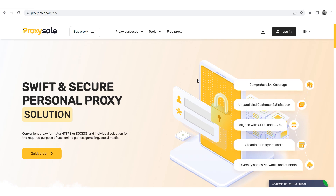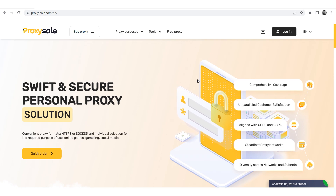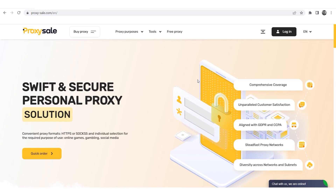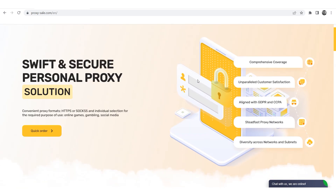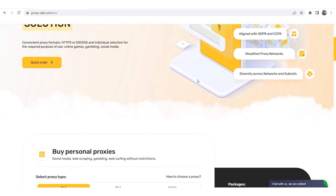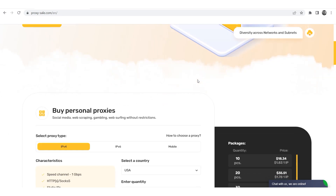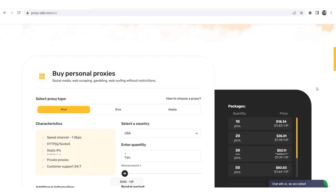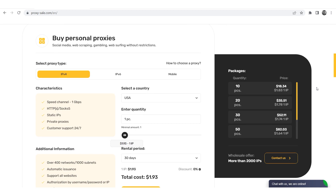Let me remind you that your work as well as your accounts may be at risk if you operate with free proxies that can be found on a network. Such proxies do not have guarantees of anonymity and security. We recommend a reliable and trusted provider, ProxySale.com, which will allow you to get proxies of any location with guaranteed anonymity and security for working on a network.